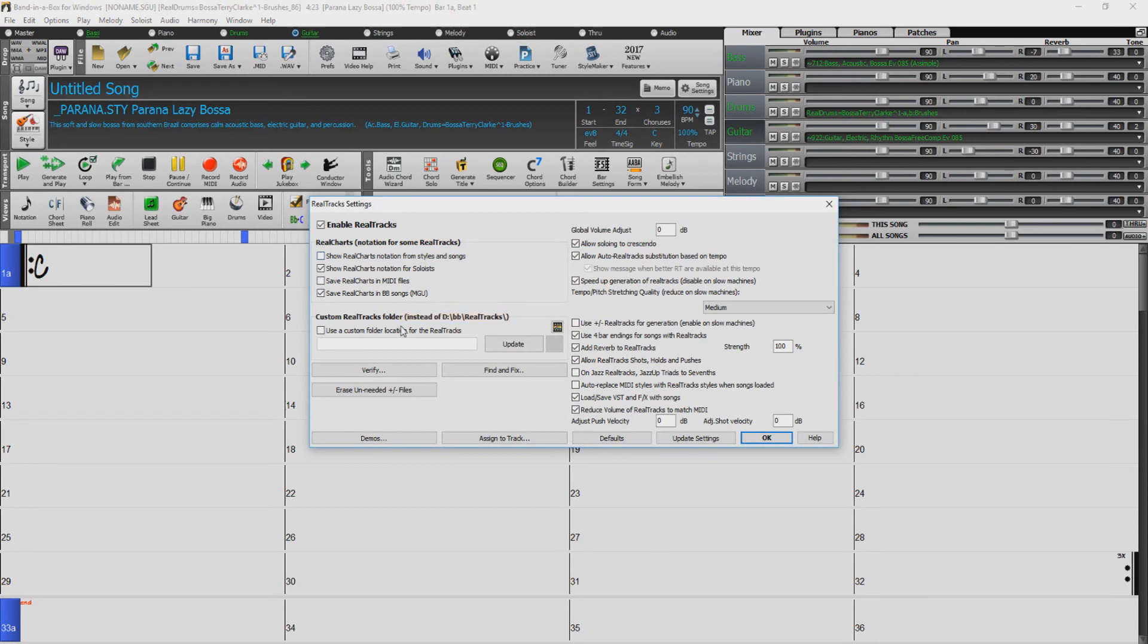If you left your Realtracks and Realdrums on your external drive, you will need to set up your custom directory. Check the box that reads Use Custom Realtracks Folder, and then click the Folder icon.